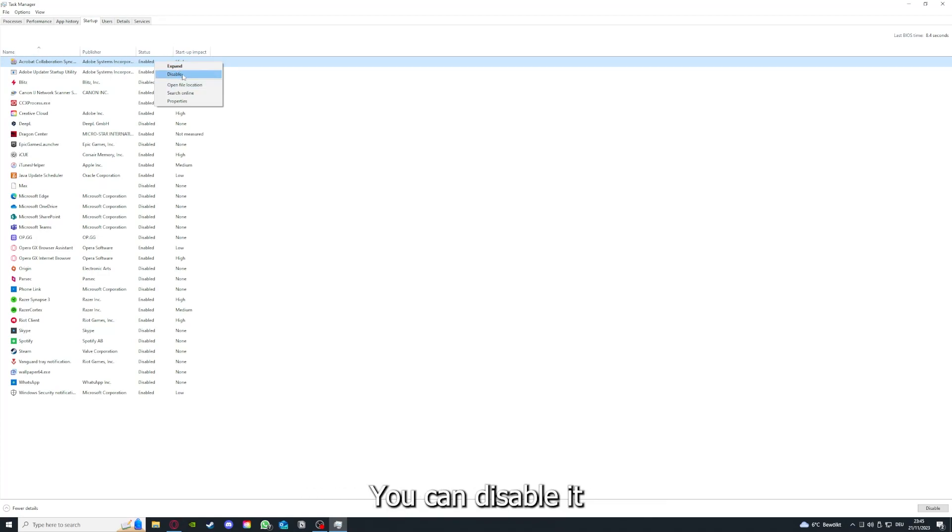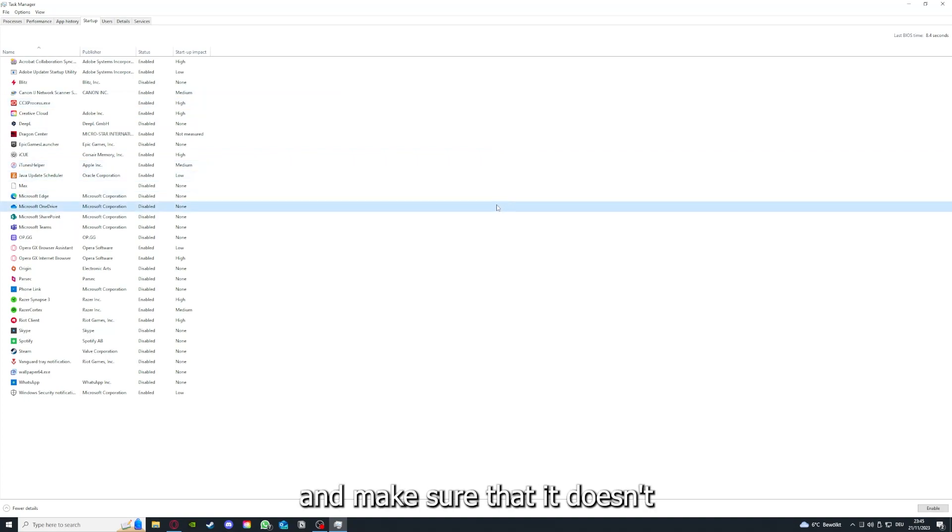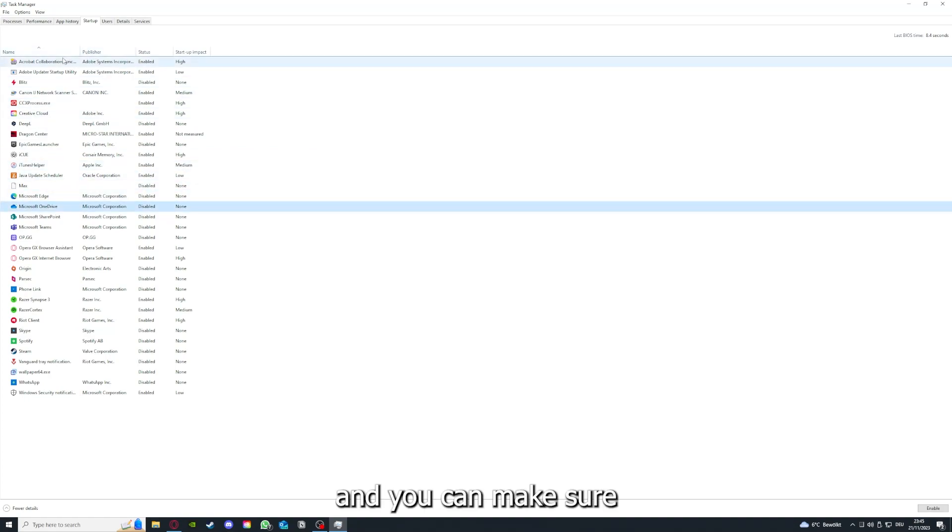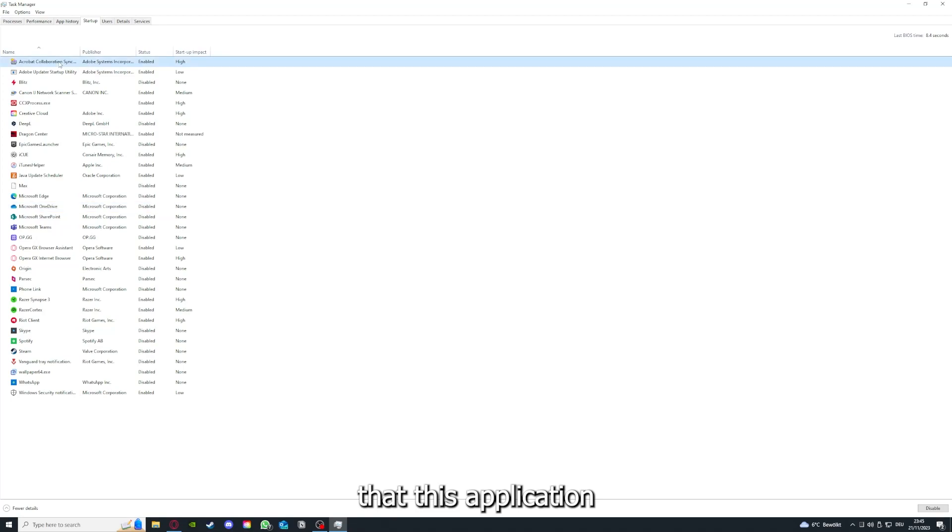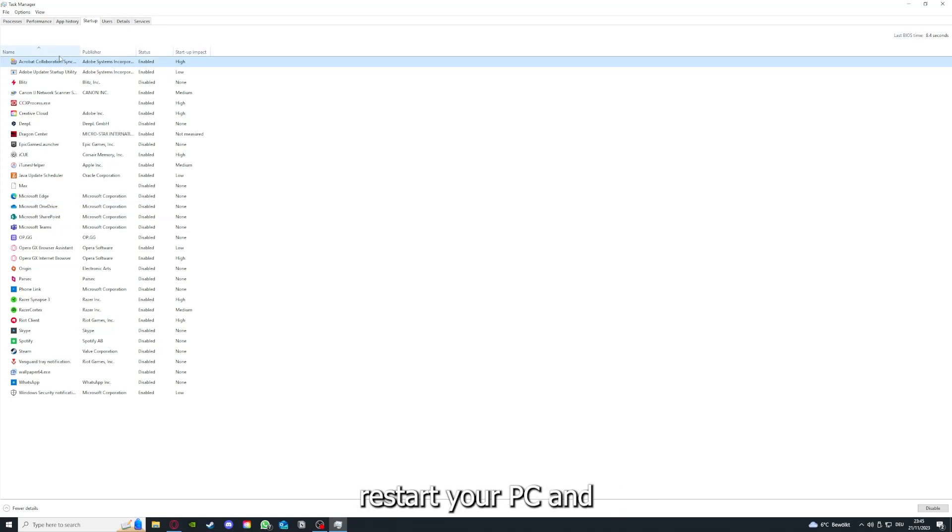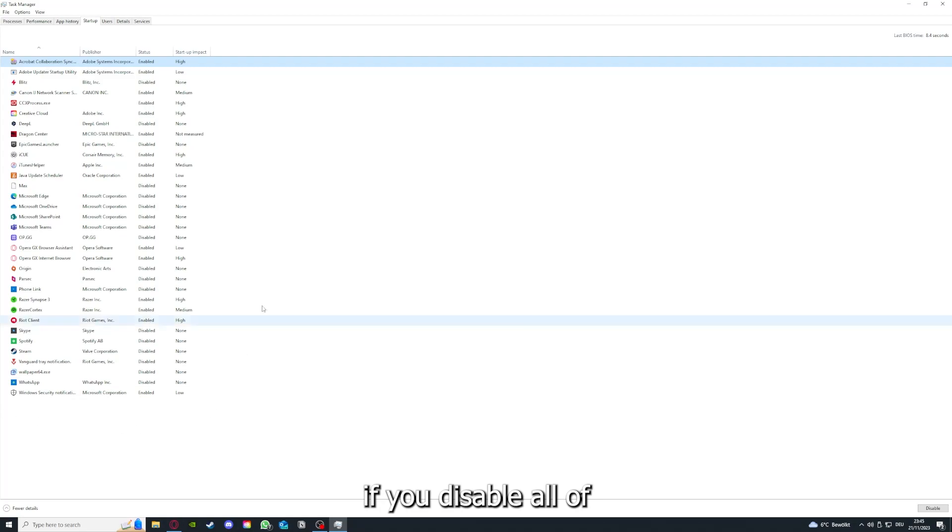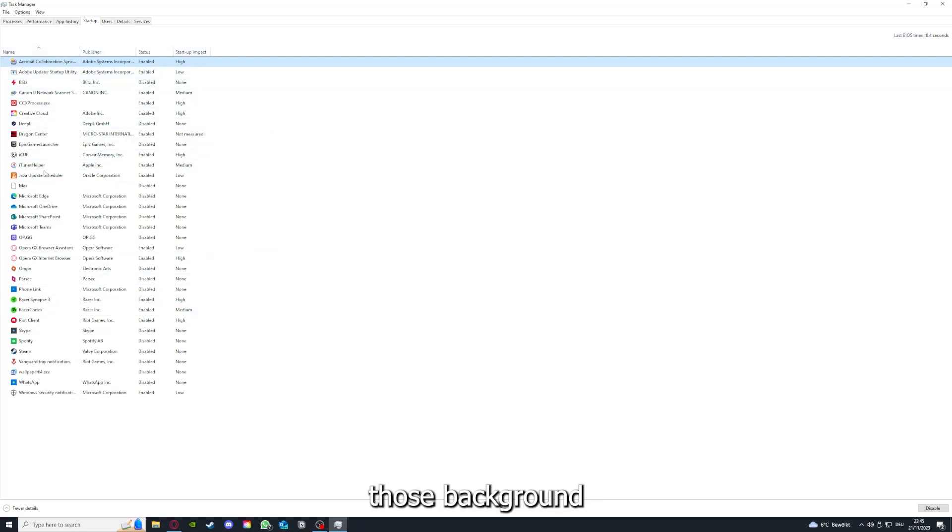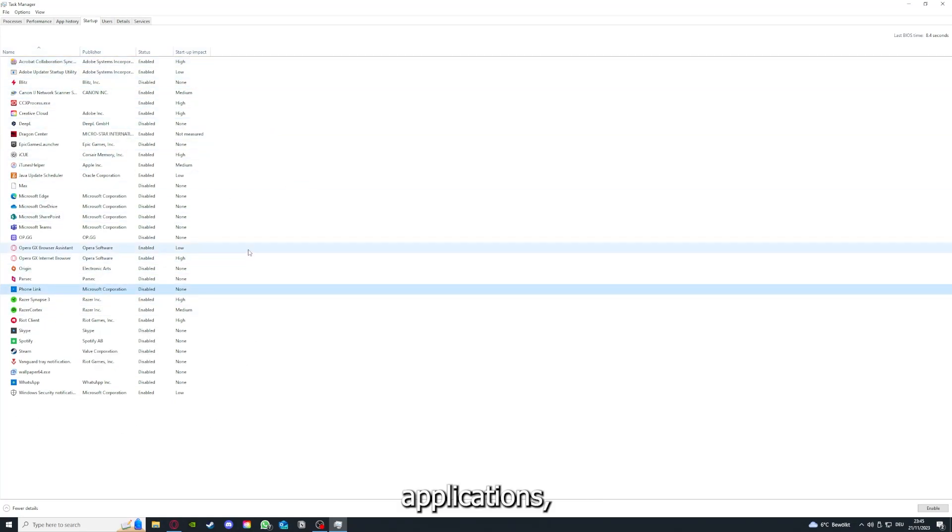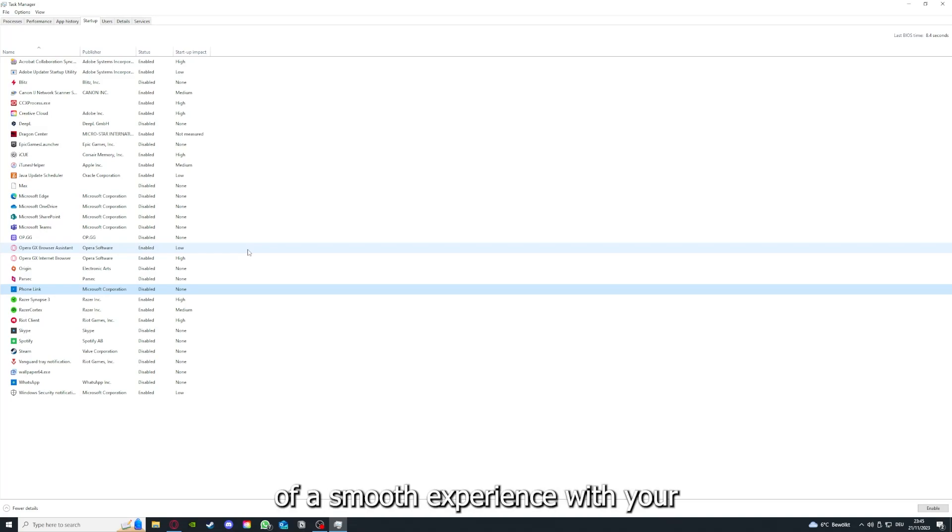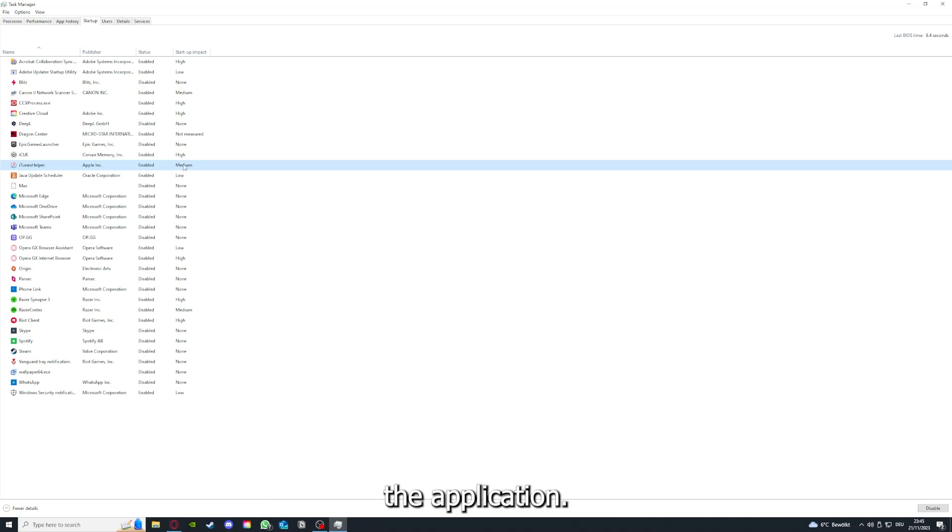Make sure that it doesn't auto-start. You can make sure that this application doesn't auto-start when you restart your PC. If you disable all of those background applications, you can make sure that nothing gets in the way of a smooth experience with your application.